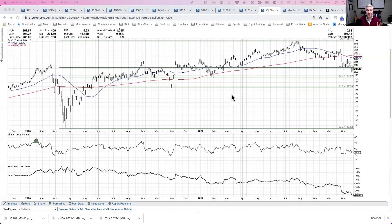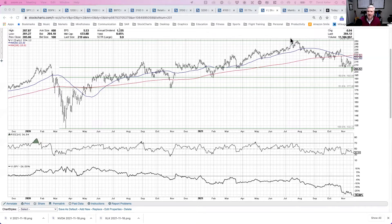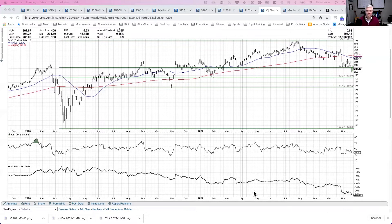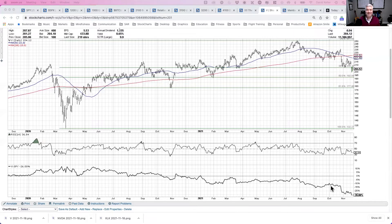Here we are looking at the chart of Visa showing the last two years using the daily open-high-low-close. In the top panel we have two moving averages: the 50-day in blue and the 200-day in red. The green lines are the Fibonacci retracement levels, which we'll get to in a moment. Below that we have RSI, which is a measure of price momentum, and the relative strength — the ratio of Visa versus the S&P 500. If that line is going up, the stock is outperforming; if it's going down, it's underperforming.